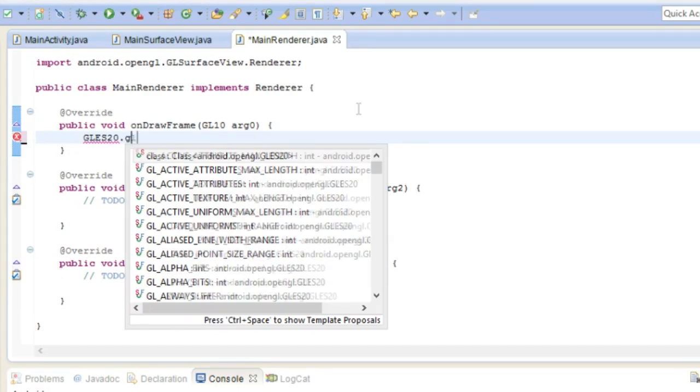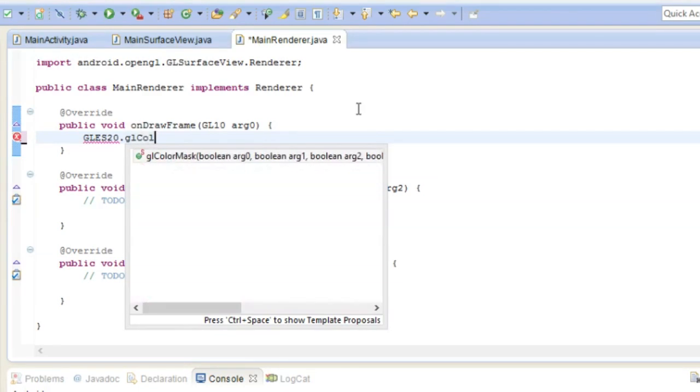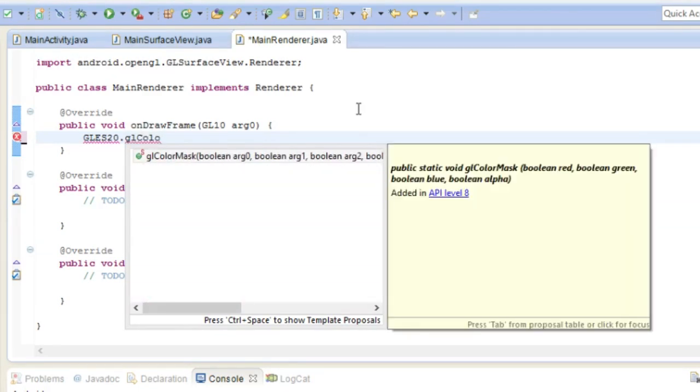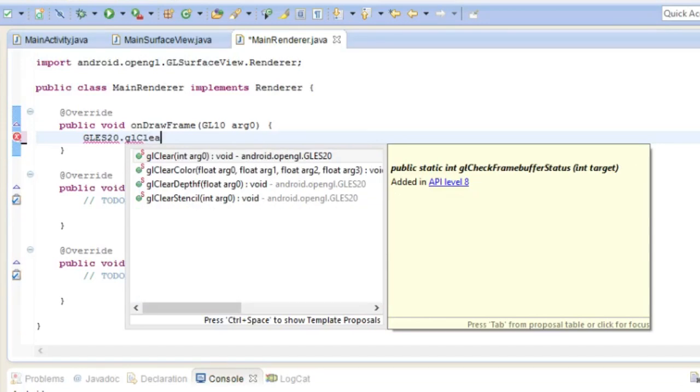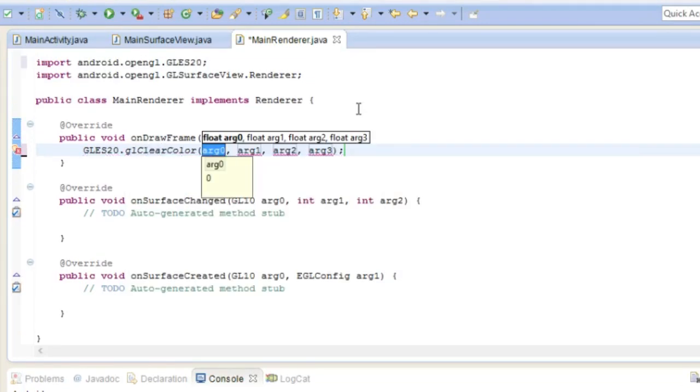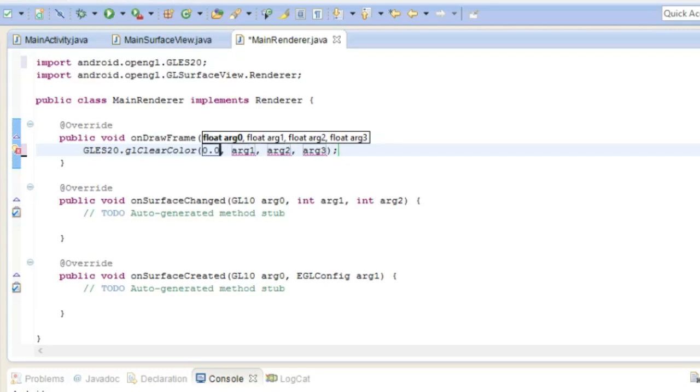So we can use GL clear color and we're going to set the color to a good color. So it's going to look kind of.